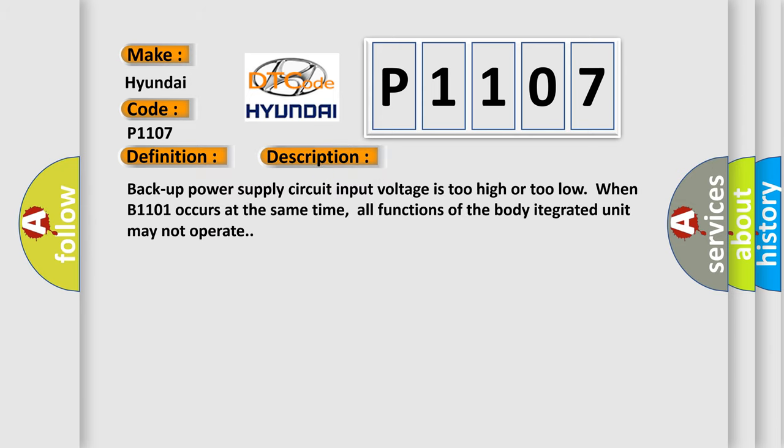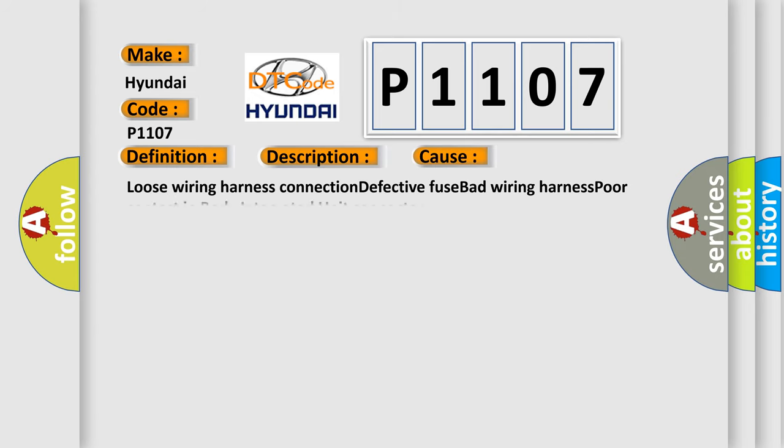Backup power supply circuit input voltage is too high or too low. When B1101 occurs at the same time, all functions of the body integrated unit may not operate. This diagnostic error occurs most often in these cases: loose wiring harness connection, defective fuse, bad wiring harness, poor contact in body integrated unit connector.